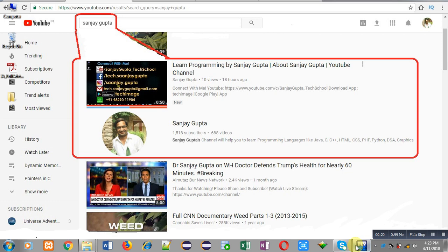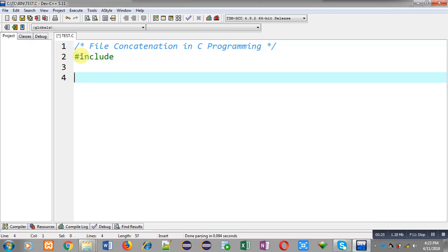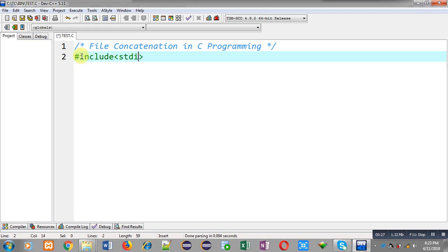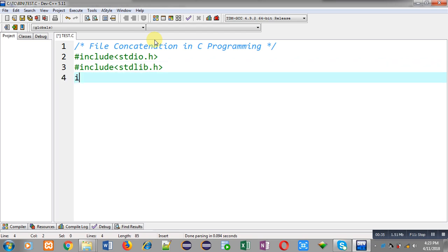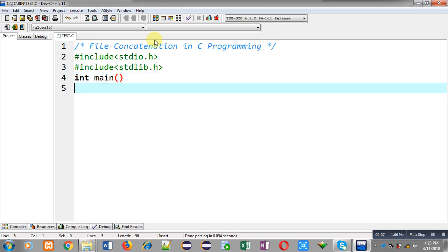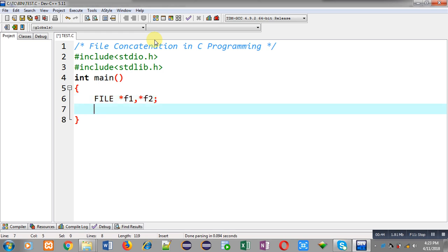Now I am going to implement the solution to this problem. First of all I am going to include two header files: the first is stdio.h and the second one is stdlib.h. Now I am going to define the main function. Inside the main function I am declaring two file pointers, f1 and f2, because I will be opening two files.